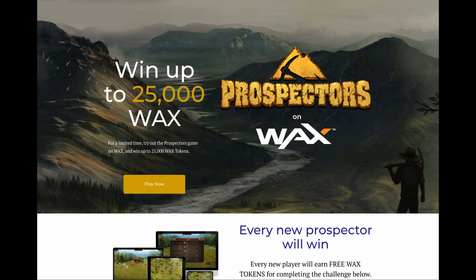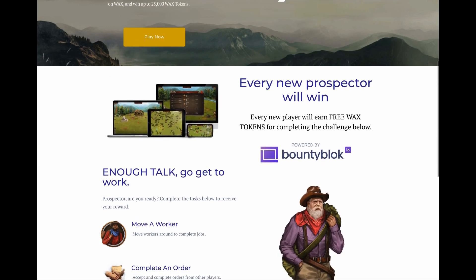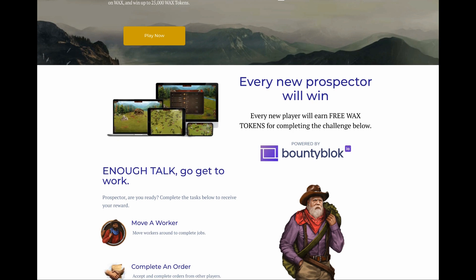Prospectors obviously ran it as an EOS game, quite easy to move it across to WAX, which is what they've done. Okay, so this is like a launch event. We can see here we can win up to 25,000 WAX. WAX is the cryptocurrency, the token used on the WAX blockchain, so you can win some of these tokens.